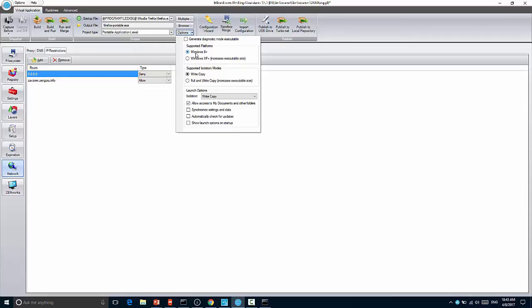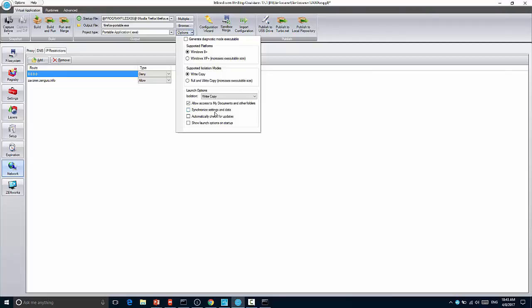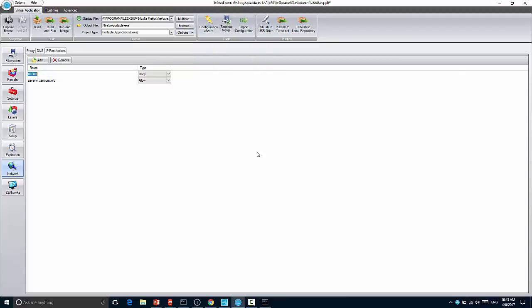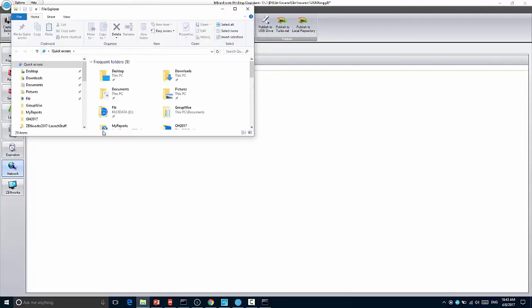You can configure the isolation layer. And you can also configure when this executable is run. Does it have access to my documents? Does it synchronize the settings and data back to the Turbo repository or the Turbo hub? Does it automatically check for updates? And does it show the launch options on startup? In my case, when I built my portable application, I actually had all of these checked.